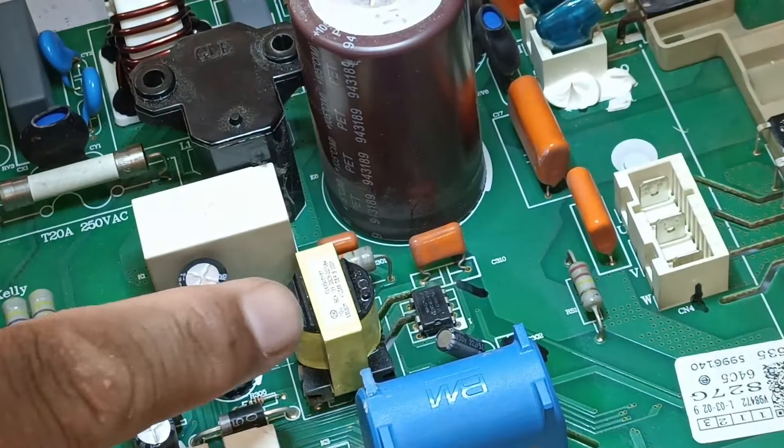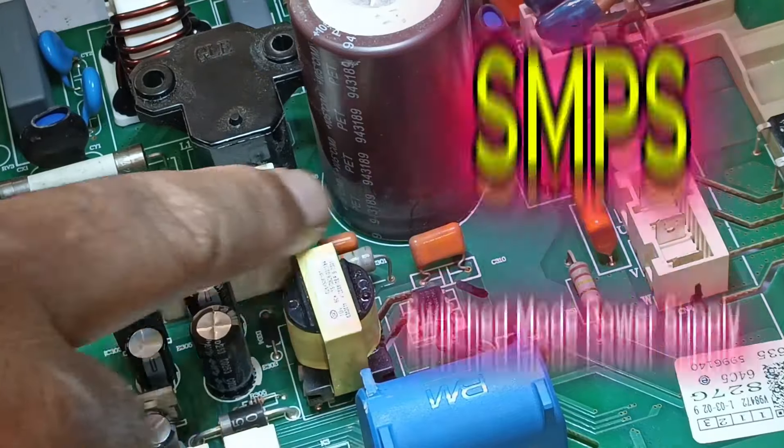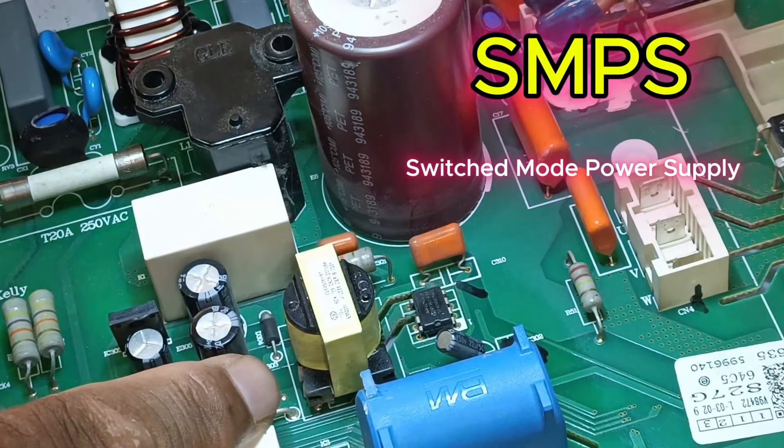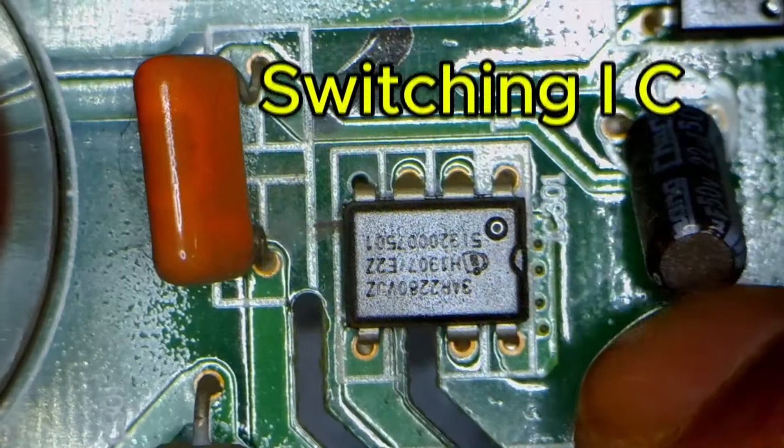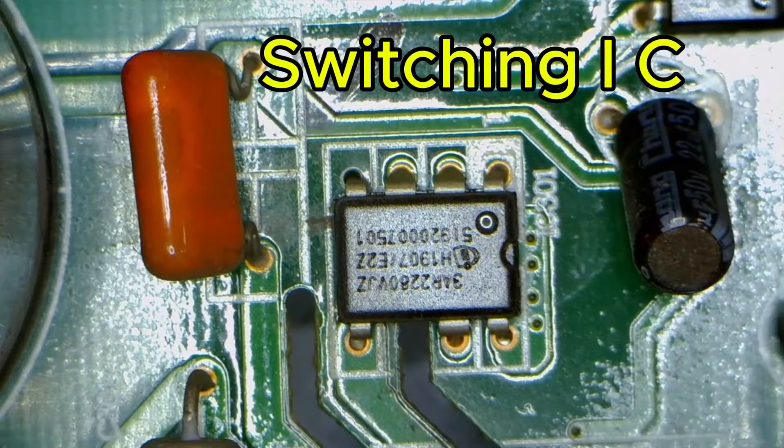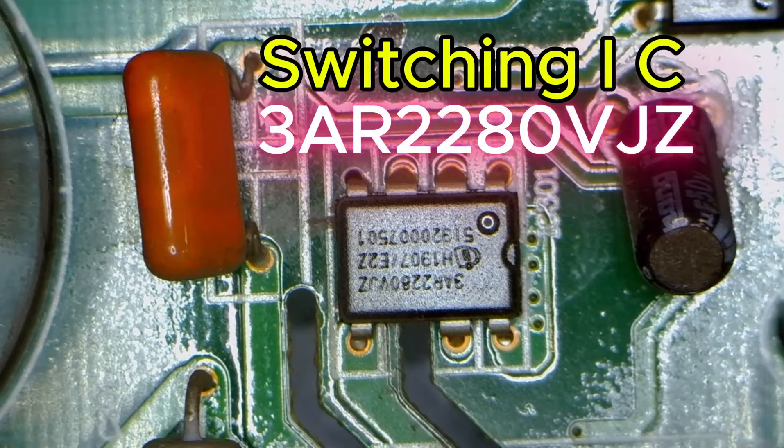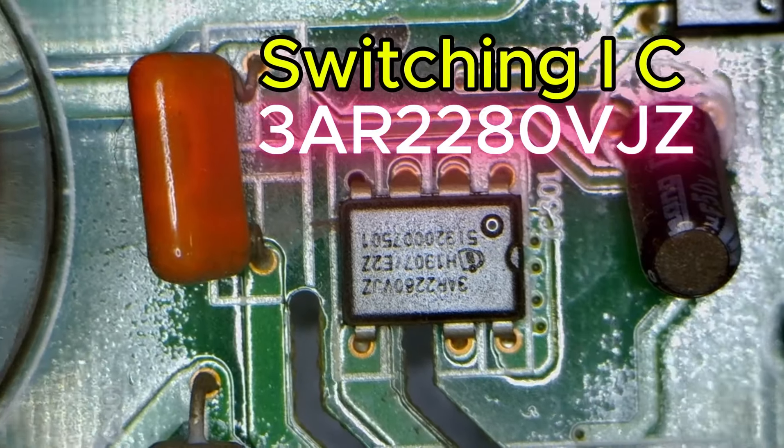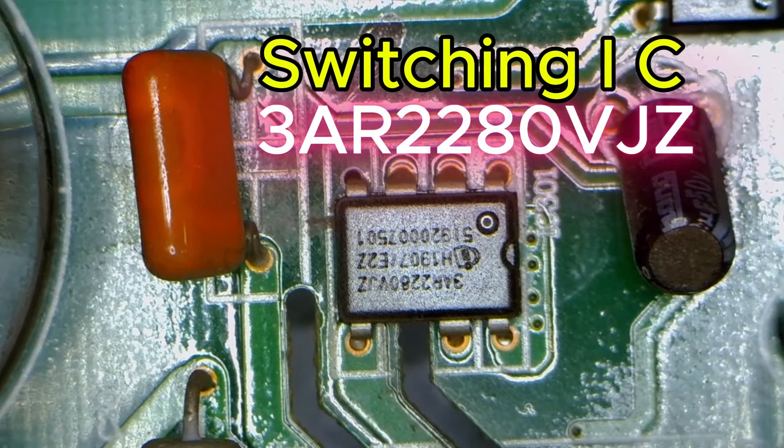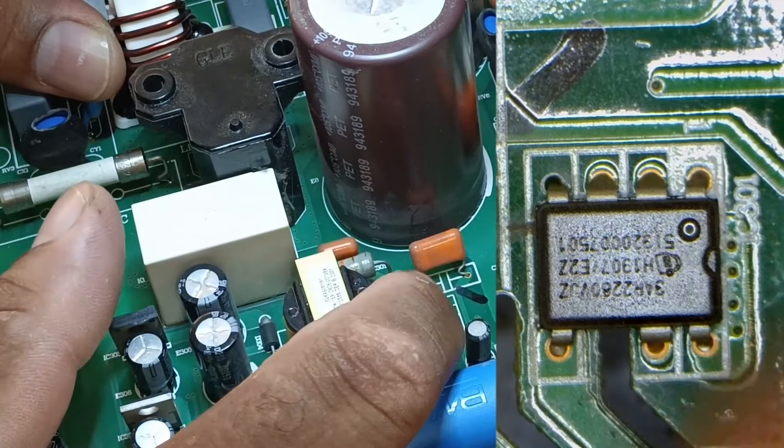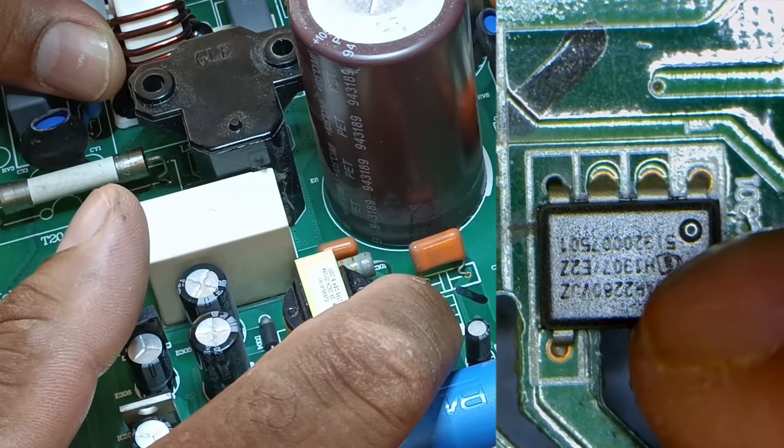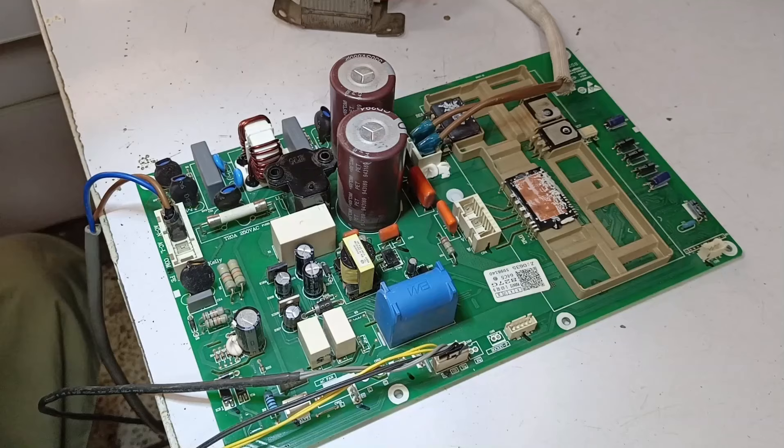Now the first thing we need to check is the SMPS section, particularly the switching IC installed here. In this case, we see a 3AR2280 VJZ switching IC, so we need to check if this IC is causing the issue.